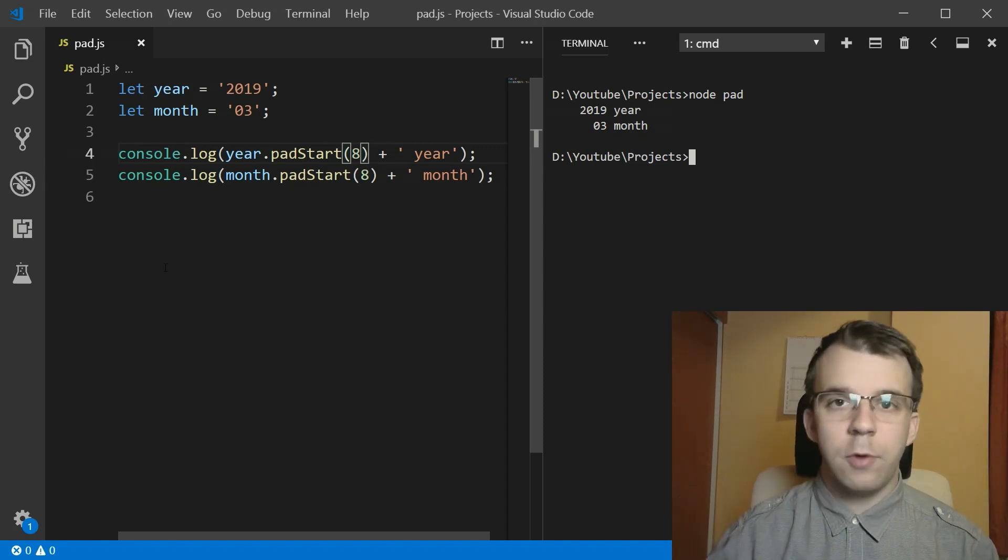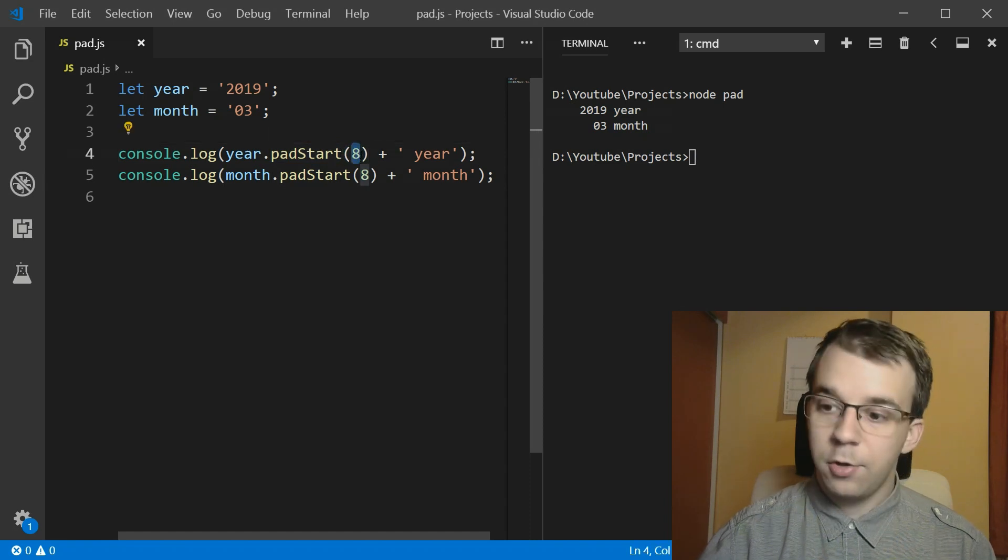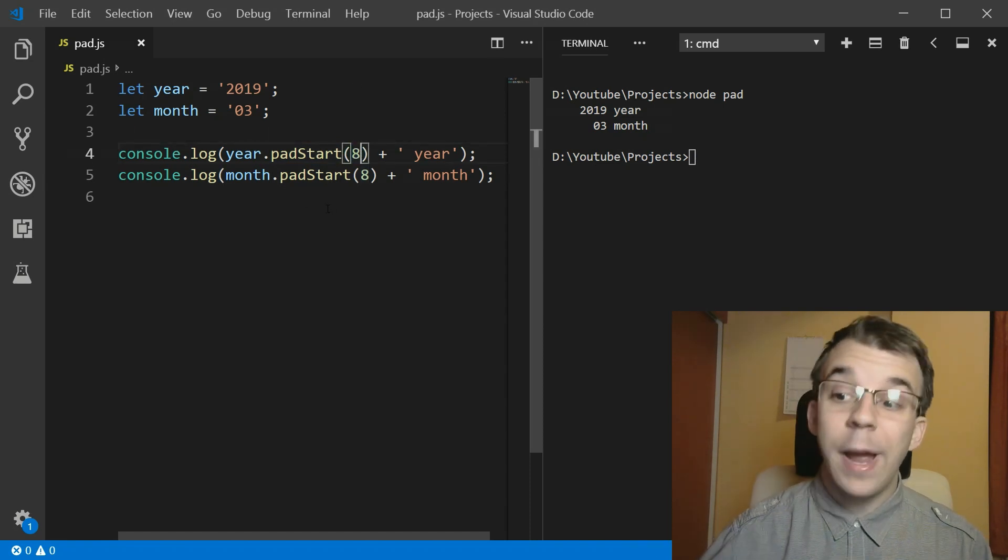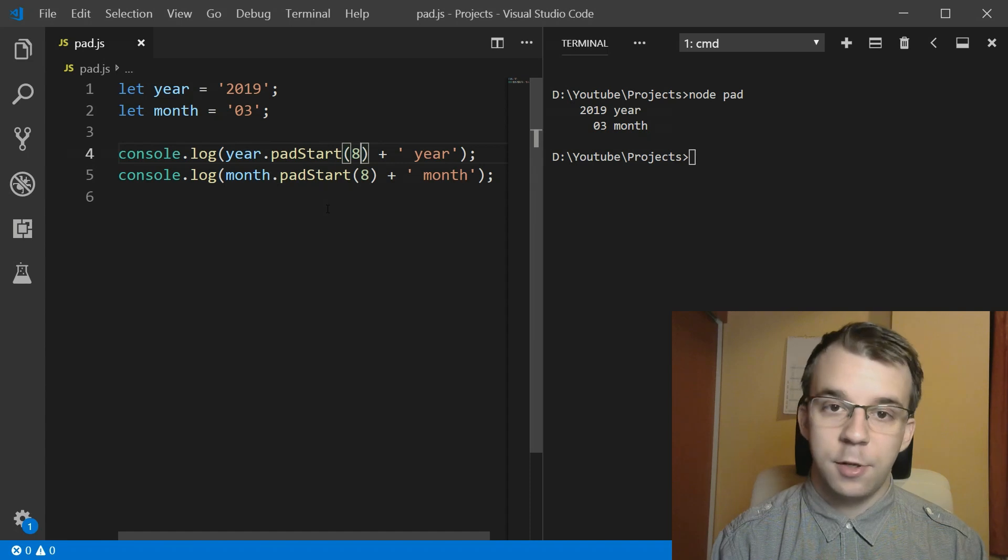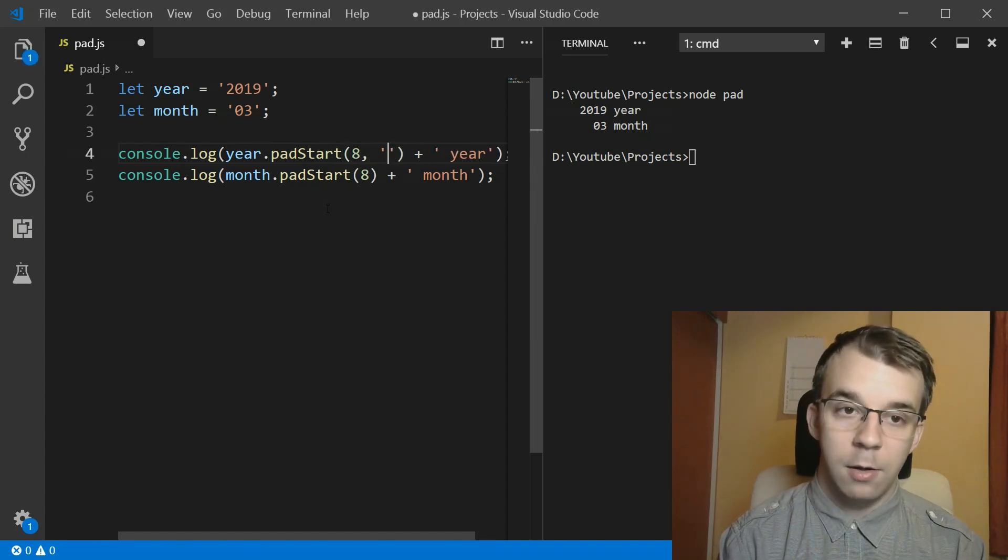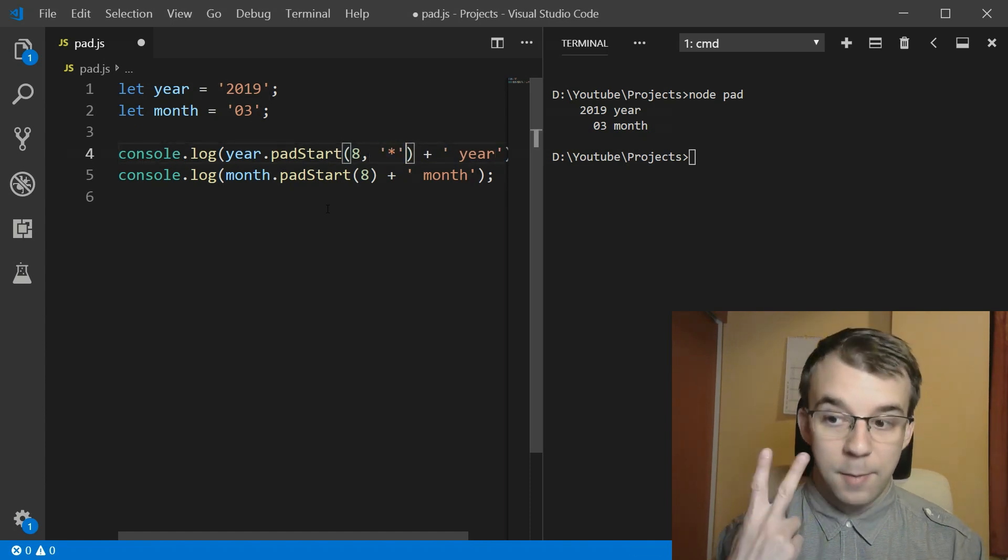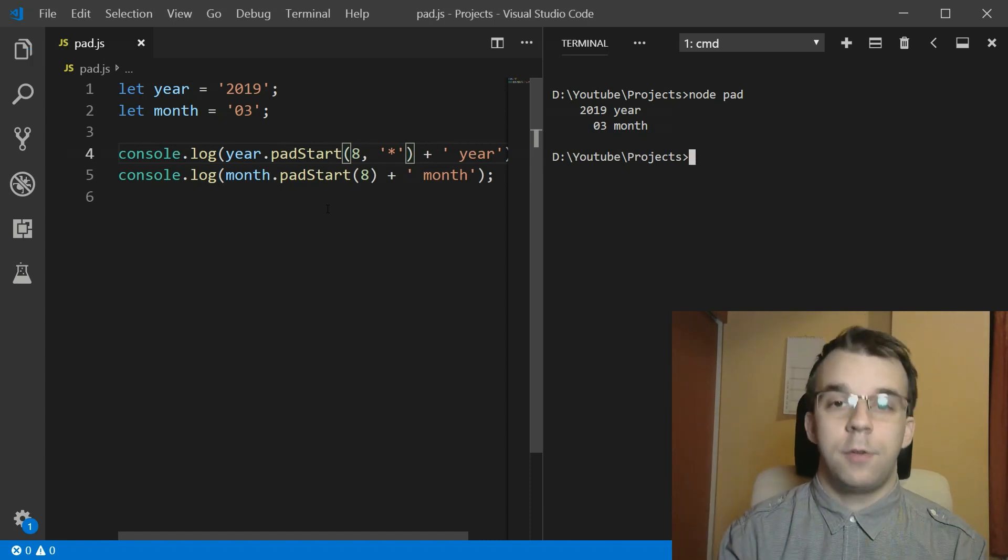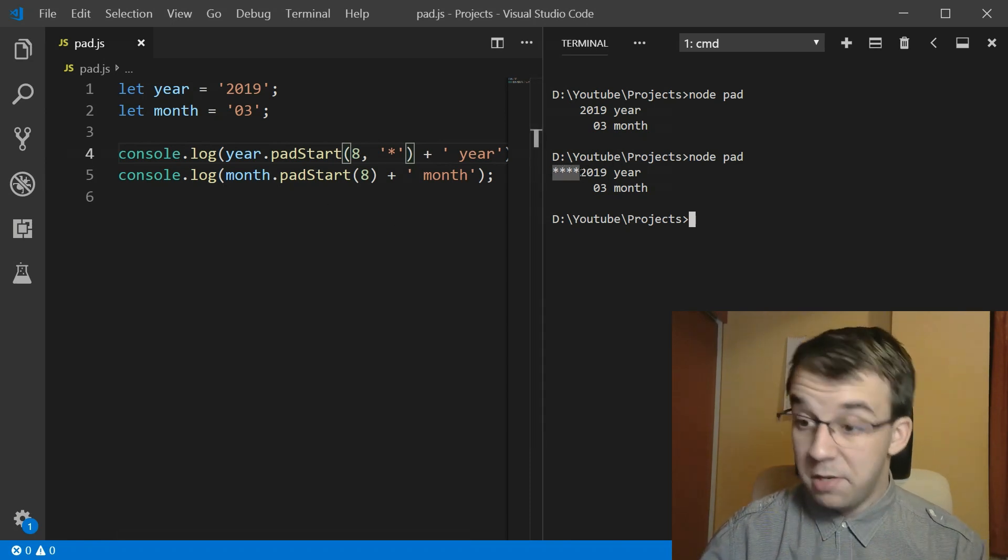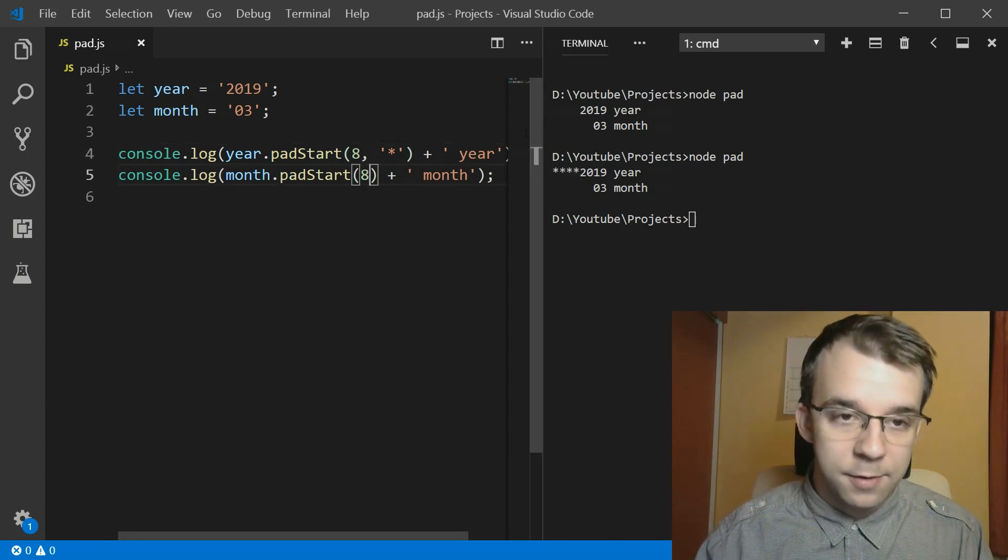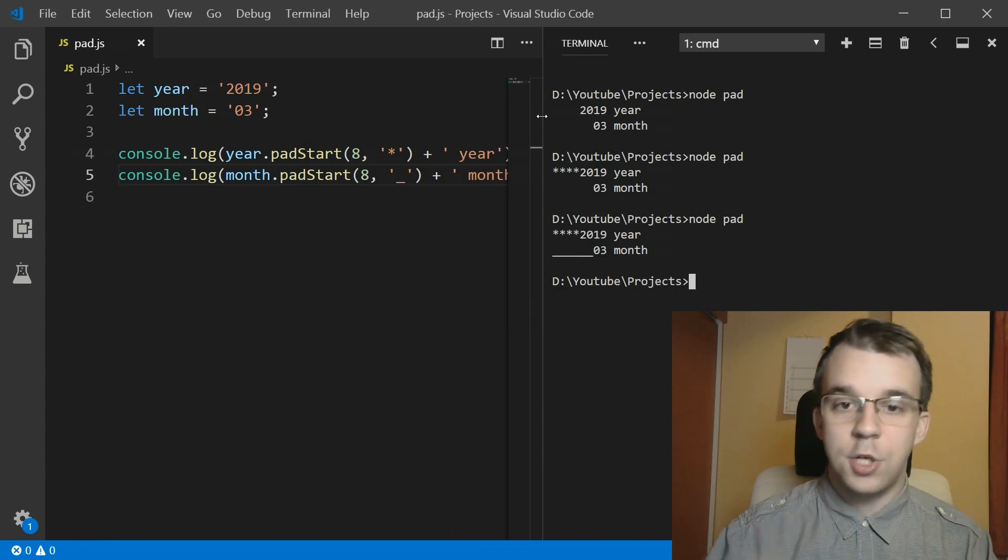Now, the cool part about this method is that instead of just taking in the target length, you can also pass in a string to pad with. So you can actually customize it even further. So instead of having just spaces, what if we want to have, for example, asterisk. Just an asterisk. You can actually pass in as a second parameter the string that you want to pad with. So if I run this now, you'll notice that the year is now with asterisks. And still, it's aligned, we just have a different character. And we can do the same with this guy. We can say underscore, for example, and it's going to work just fine.